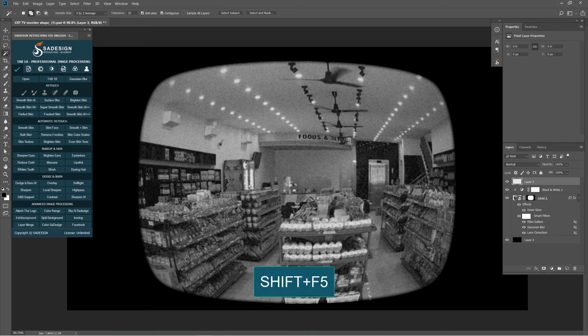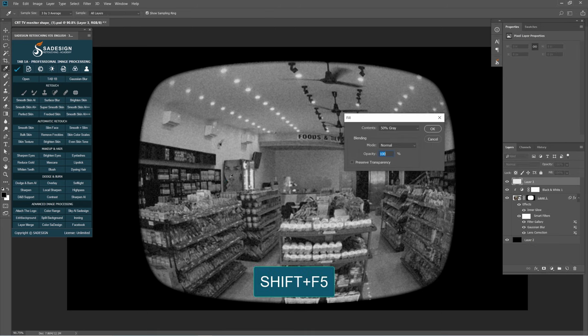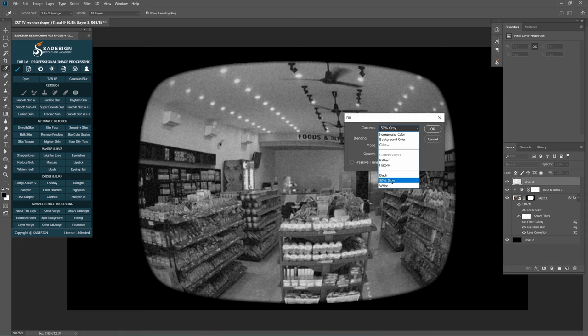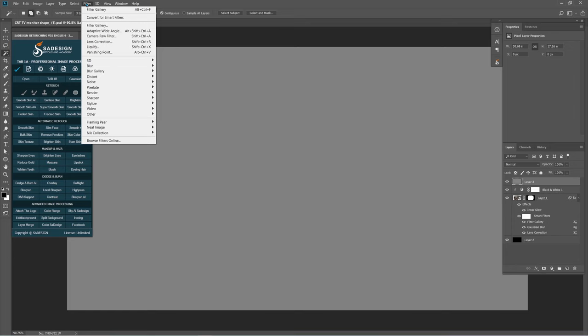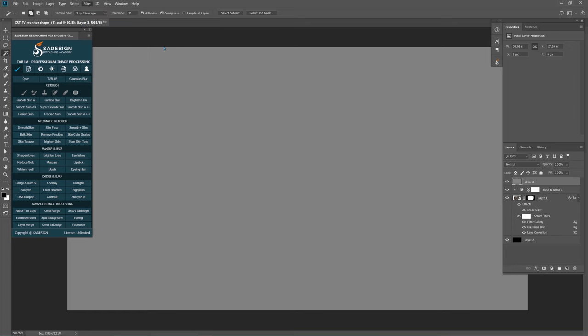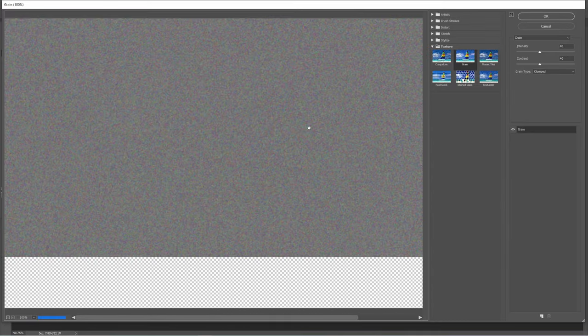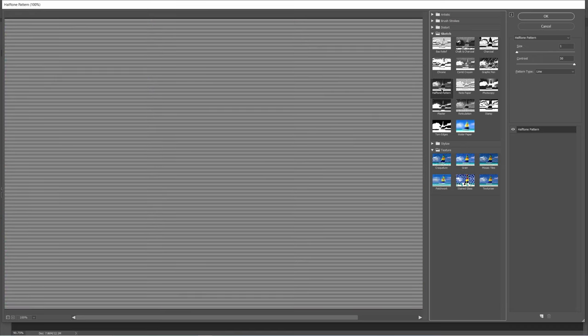Create a new layer, fill it with 50% gray. We'll add some lines to it with a filter. Go to Filter, Filter Gallery. Open the Sketch Folder and choose Halftone Pattern. In Pattern Type, make sure to choose Line.